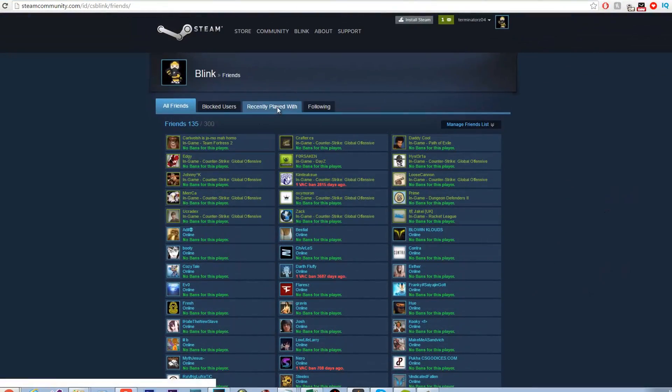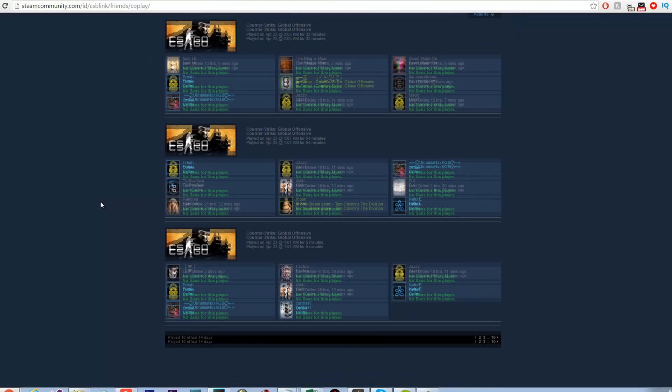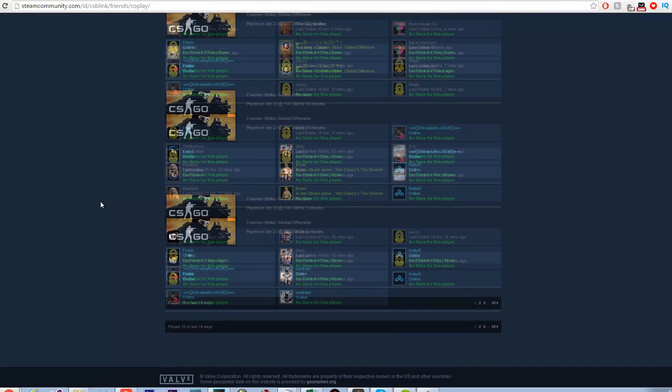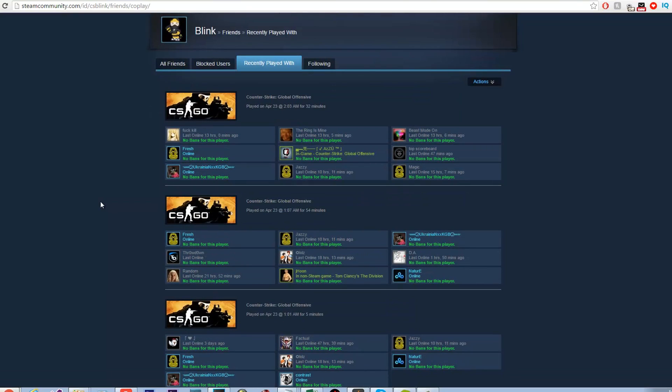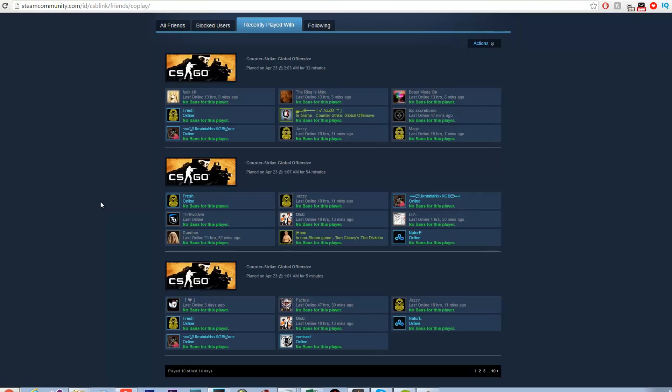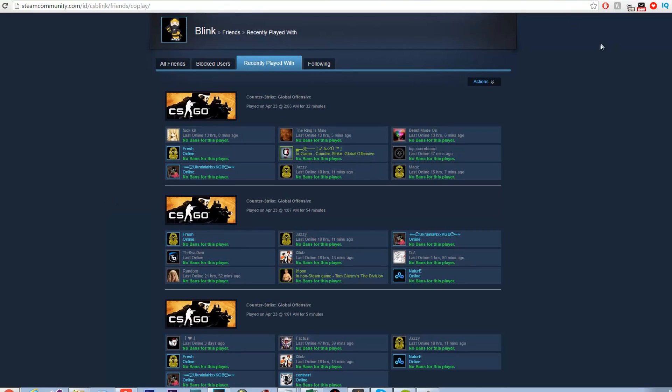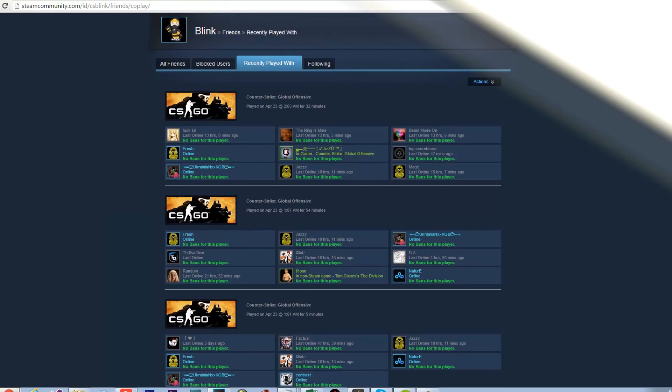You can see that I am able to see if anyone has been recently banned in the recent games I have played. The bans will display in red with the amount of bans the user has received and the day the last ban was placed on the account.